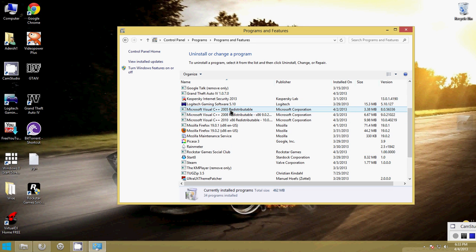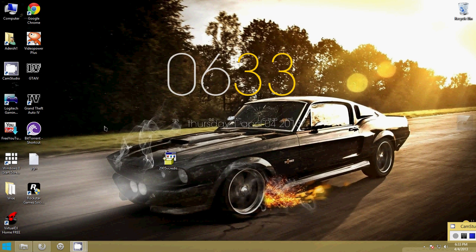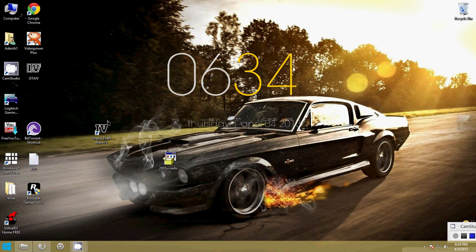If it is installed, finally load GTA 4 again. This time, GTA 4 will open without any issue.